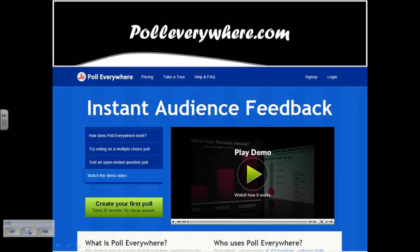The first tool we will look at is polleverywhere.com. It is an excellent website — not necessarily an app, but accessible online — which you can use to assess your students to see where they are, either during a lesson or prior to the beginning of a lesson or unit.